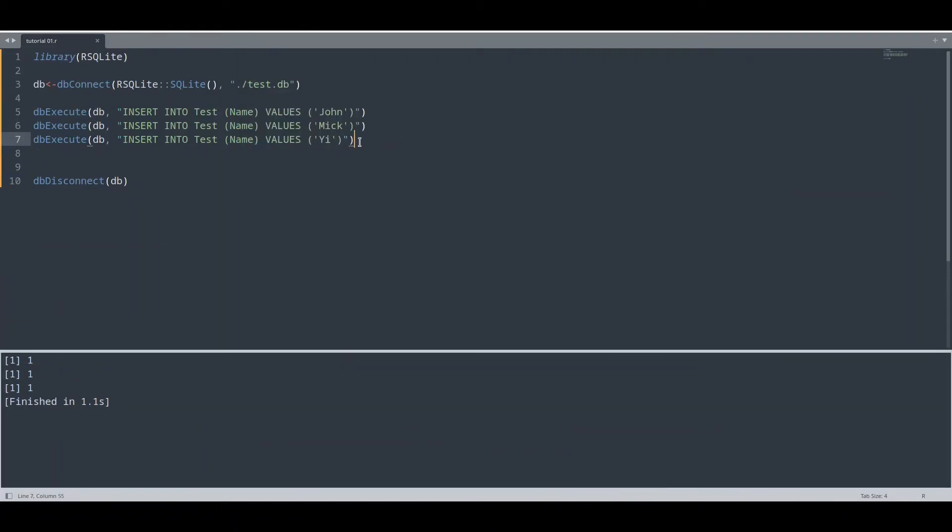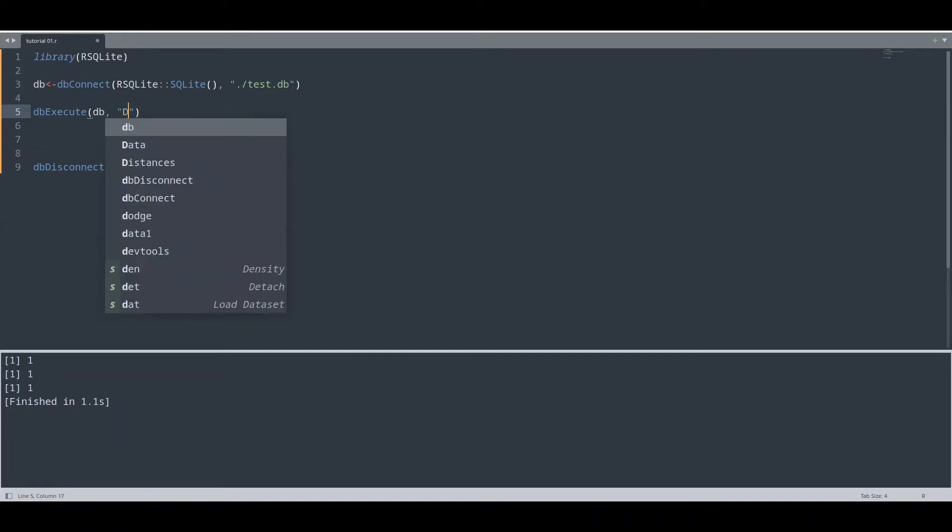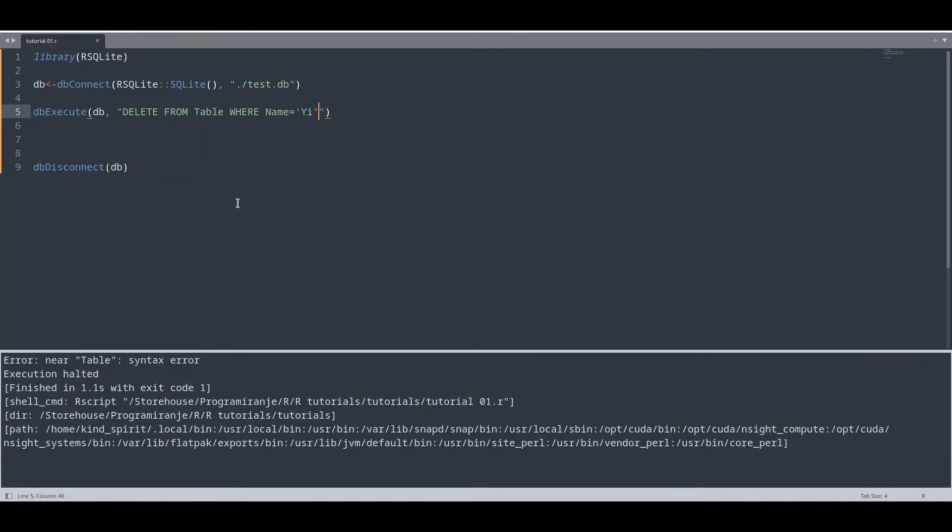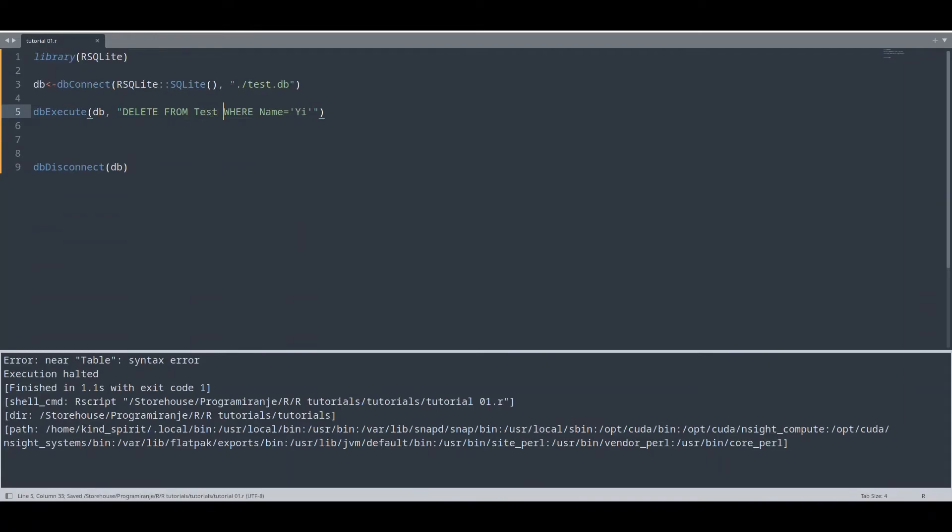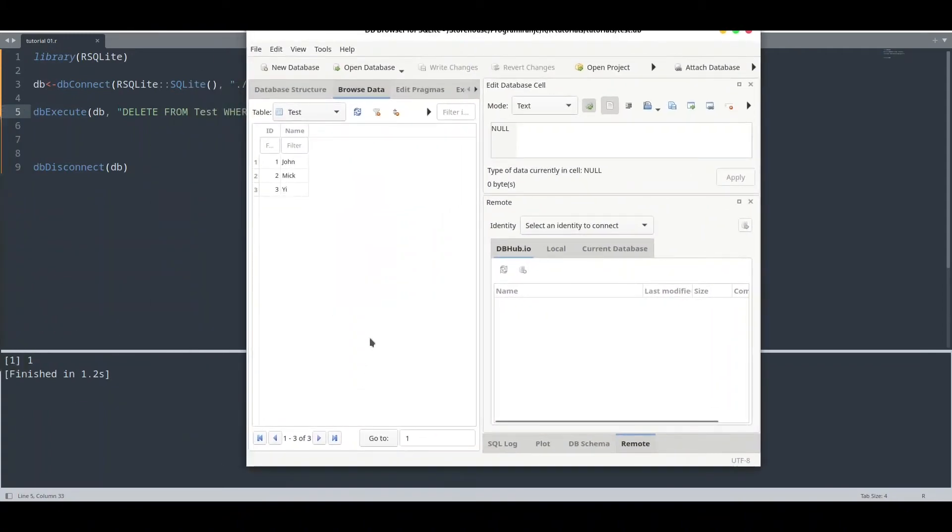Let me show you how to delete a value now. I'm going to use the exact same function, but only with delete query. Let's say that we would like to delete ye. I'm going to run this code. What did I do wrong? It's test, not table. Everything is fine now. Let us check. I'm going to refresh this data. You see, there is no ye anymore.